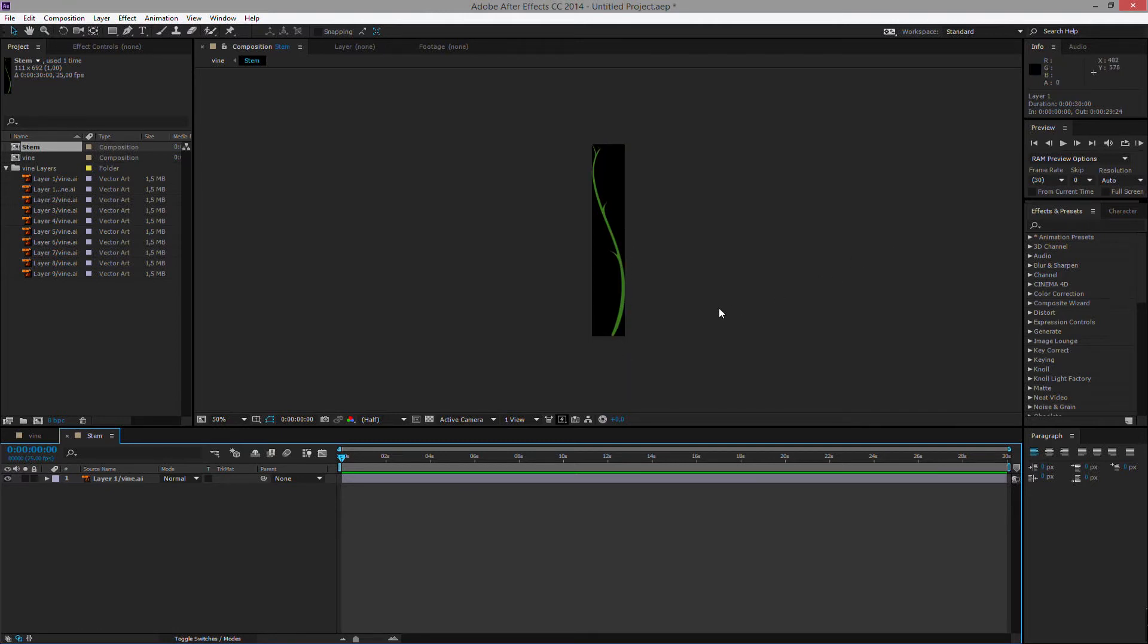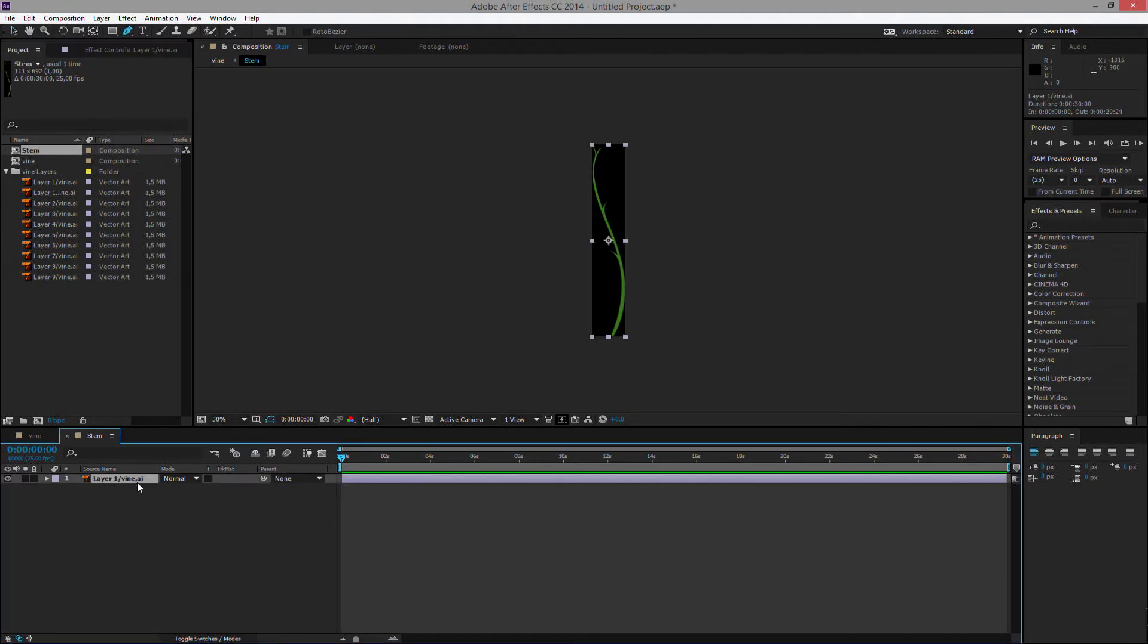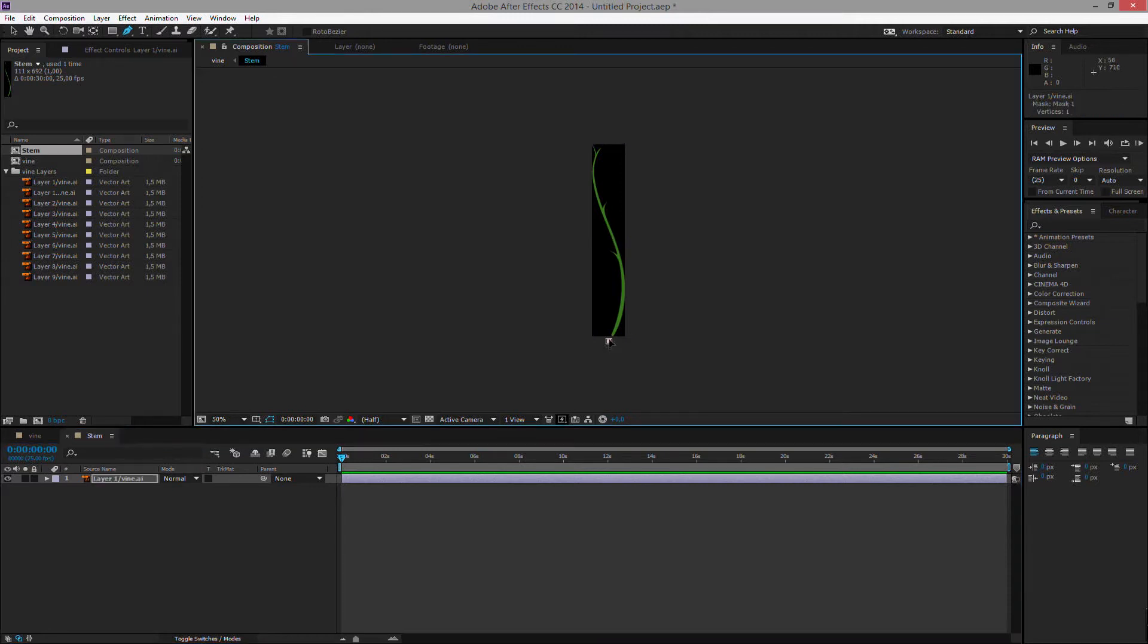First of all, we'll need a mask that this vine can grow along. We'll create this mask with the pen tool. So if we select the pen tool up here, select the layer. So I like to do a rough shape before I then do the final tweaking of the shape. So I tend to just click the bottom, click in the center and then in the top.